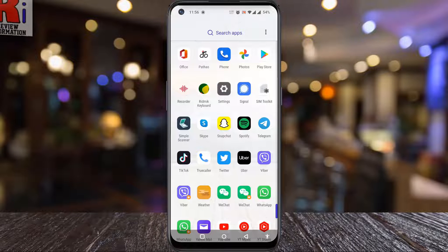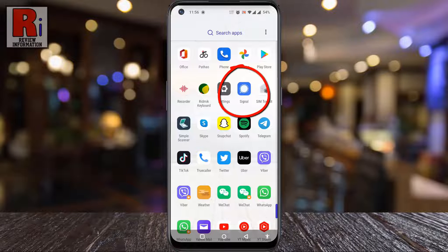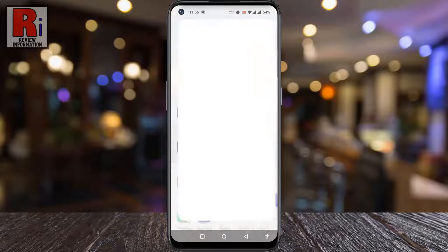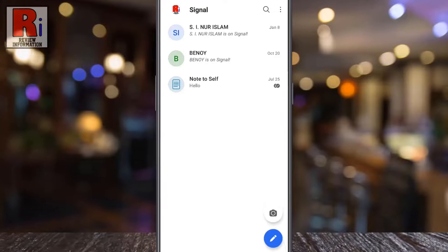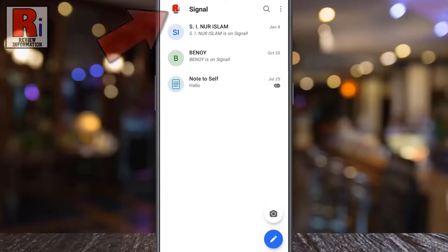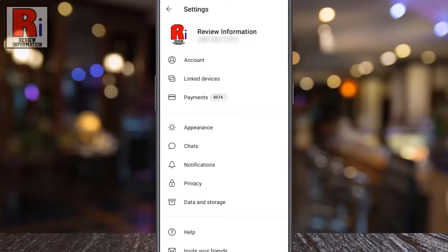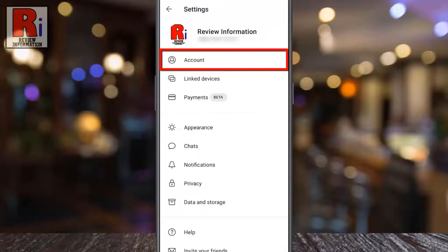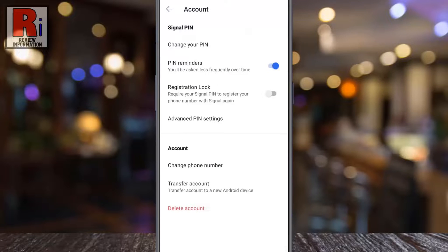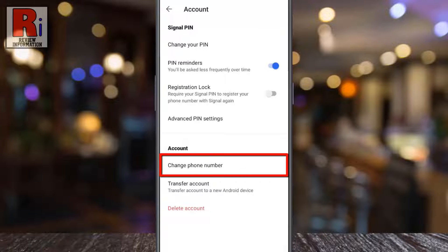To begin, open the Signal app on your phone. Tap on your profile picture from the top left corner. Then go to Account. Under the Account section you will find Change Phone Number. If you do not see this, you need to update your app.